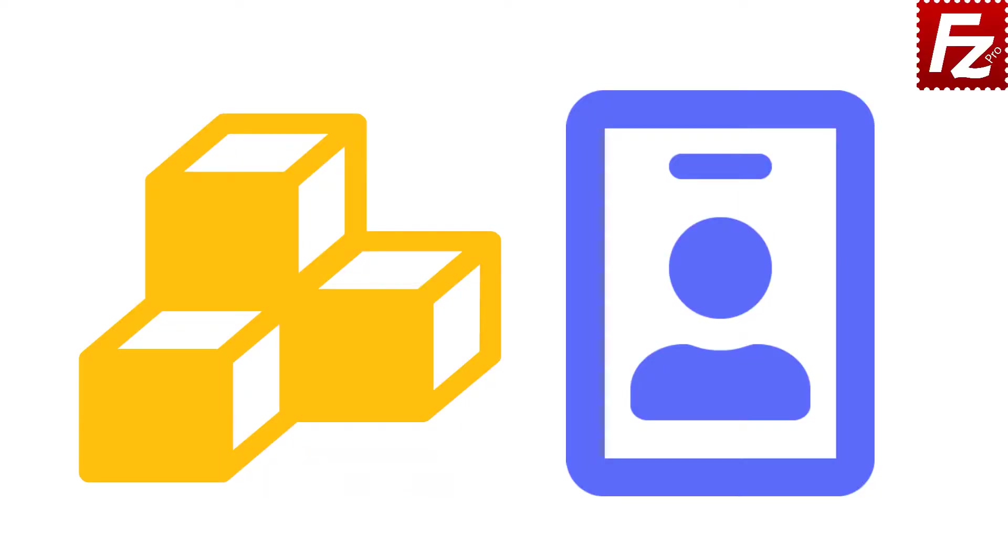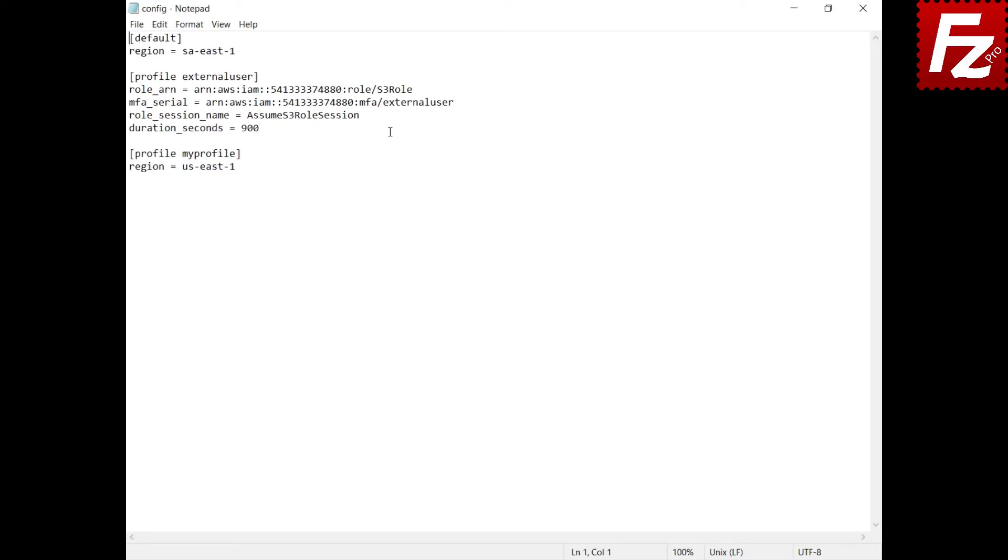In this tutorial, you will learn how to use AWS config and credentials files to connect with FileZilla Pro. You can authenticate with an AWS profile using the credentials or the config files.